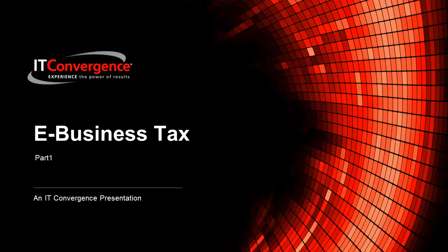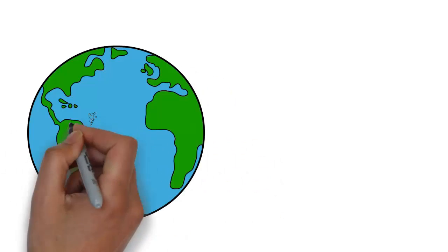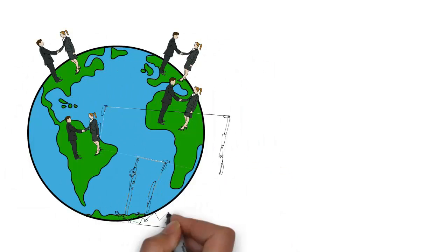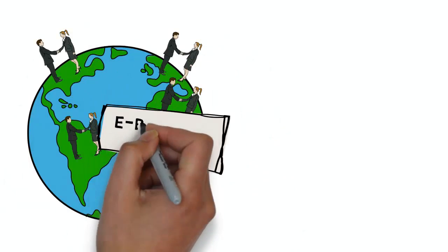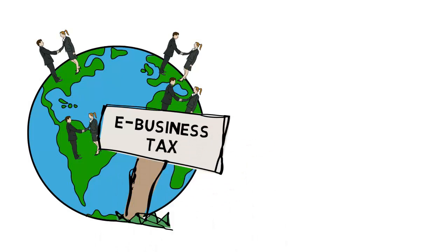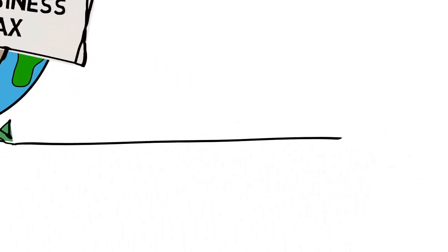Welcome to Business Tax Part 1 by IT Convergence. A business tax is used to set up and maintain your transaction tax requirements in all geographic locations where you do business.